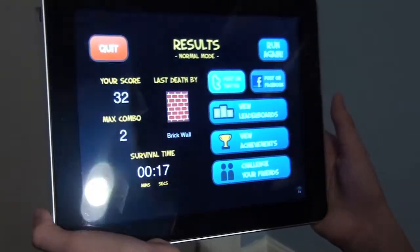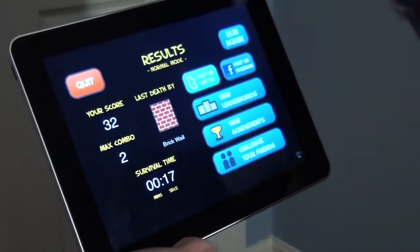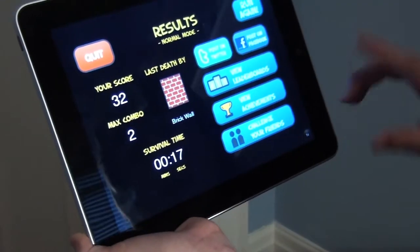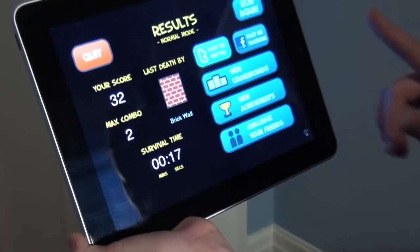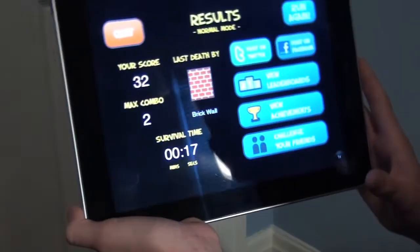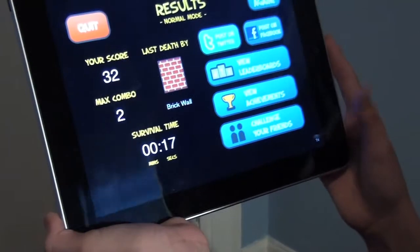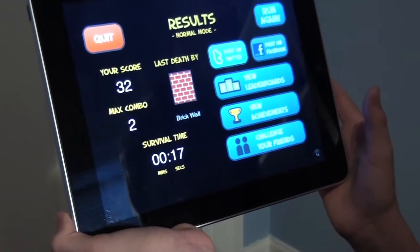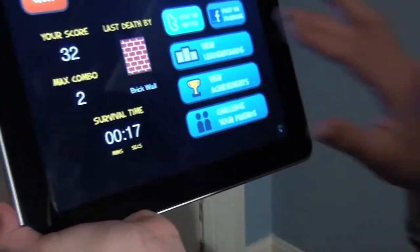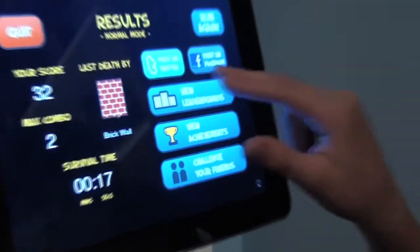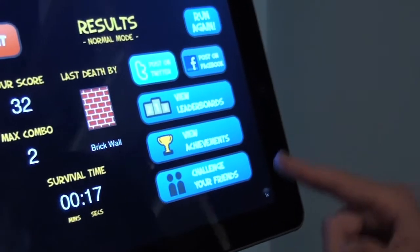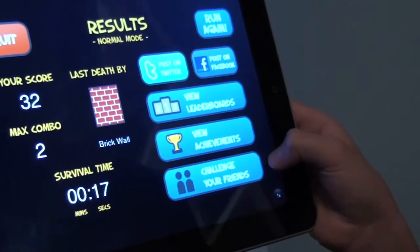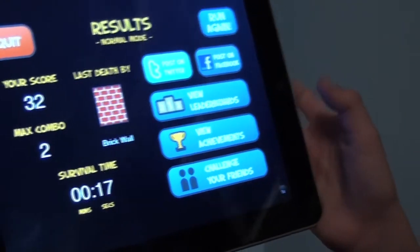I think you guys get the concept. You can swipe up to jump, swipe down to duck, tap on whatever you want to shoot to shoot at it, and for zombies you click the attack button as many times as you can. You can run again, post on Twitter or Facebook, view leaderboards, achievements, and challenge your friends.